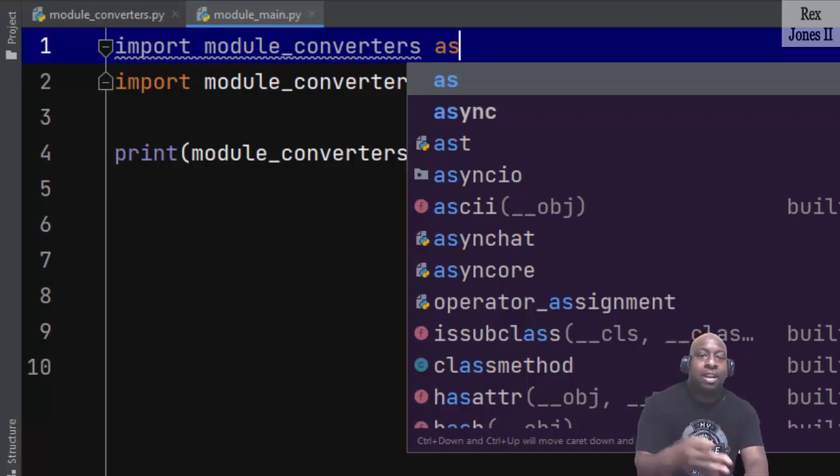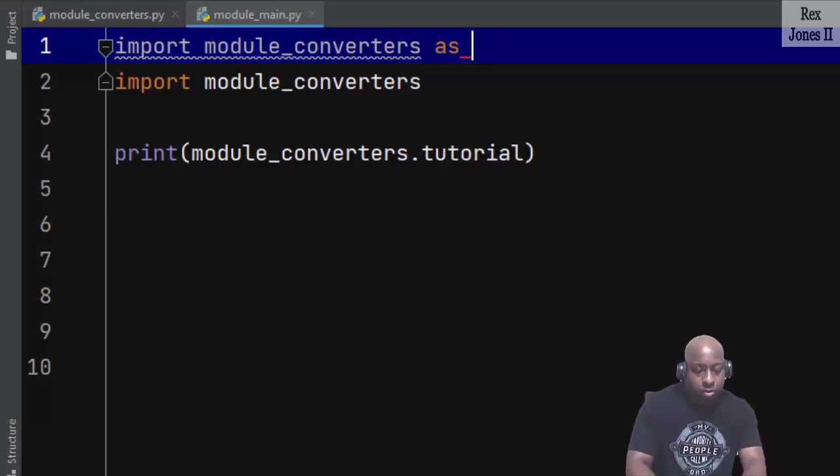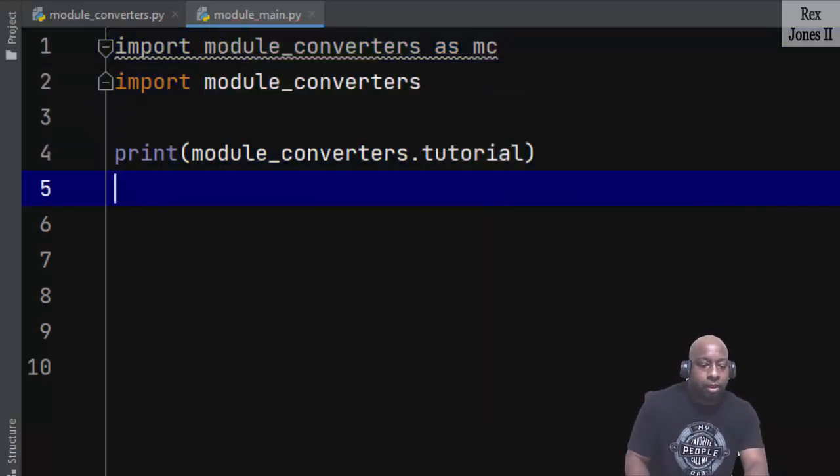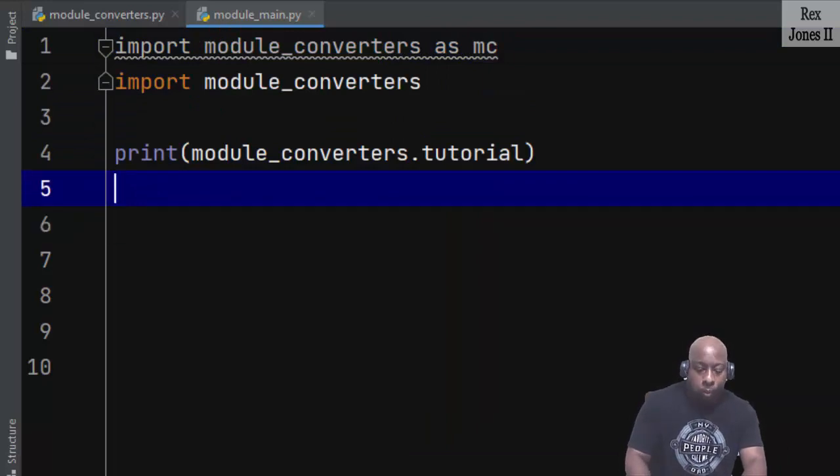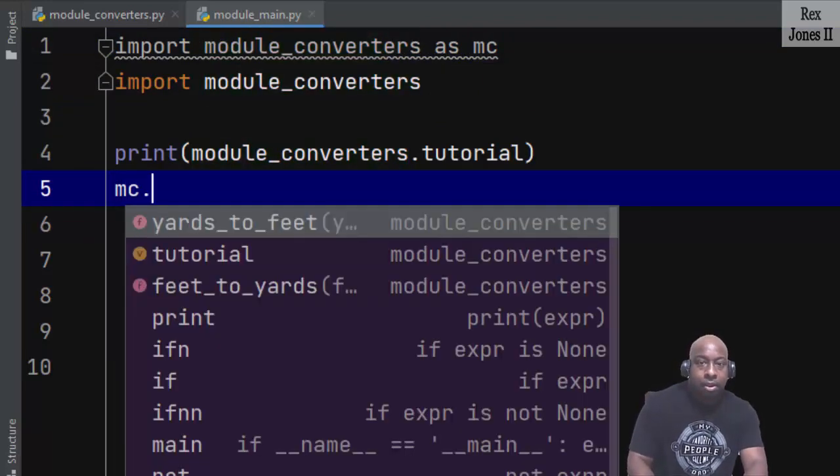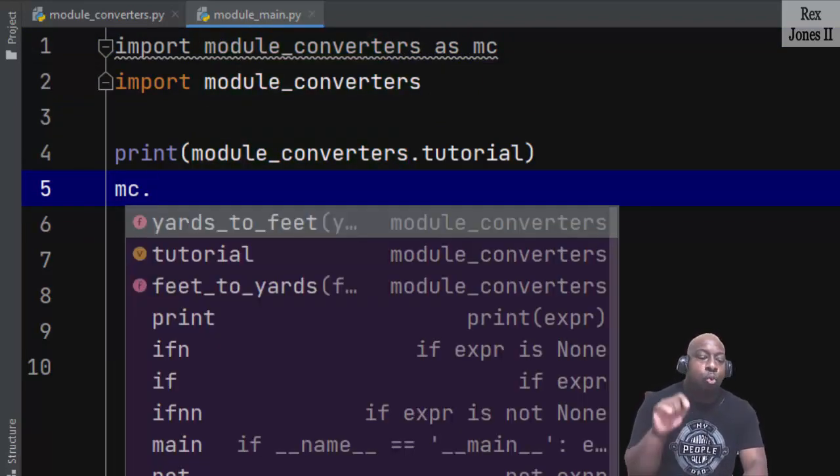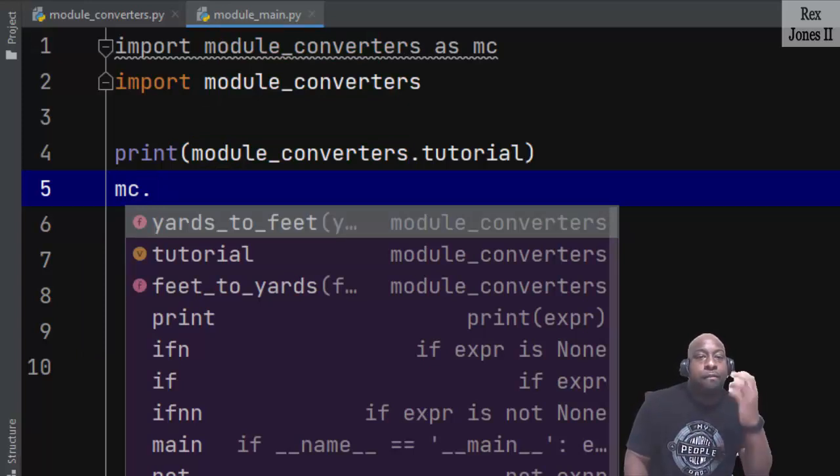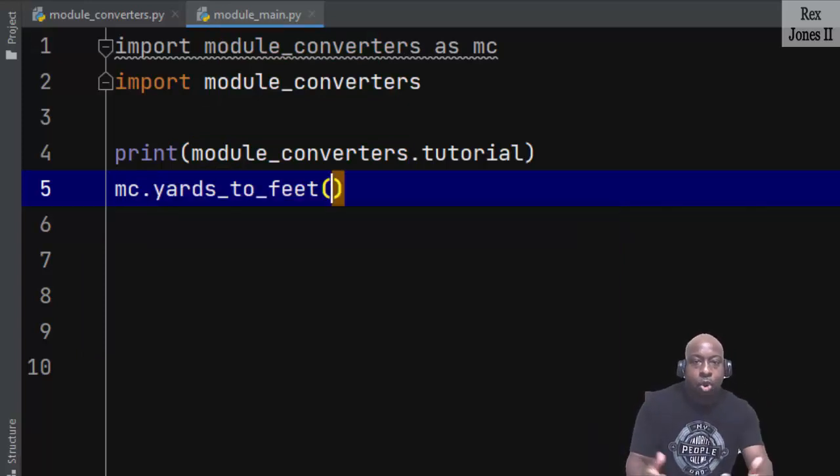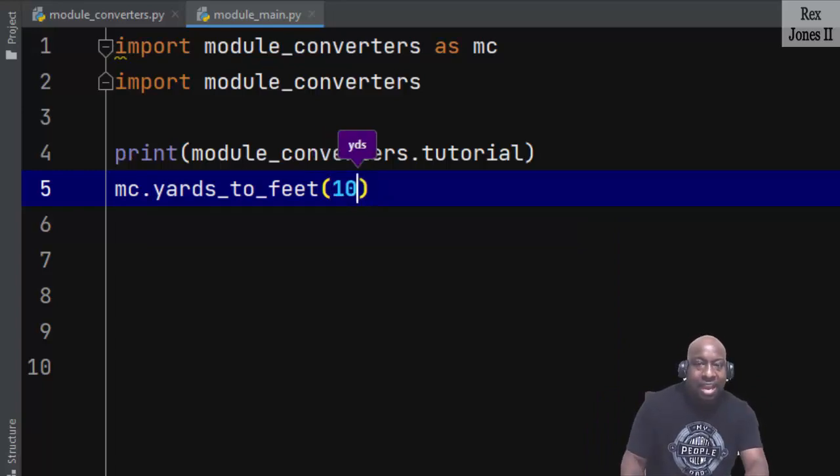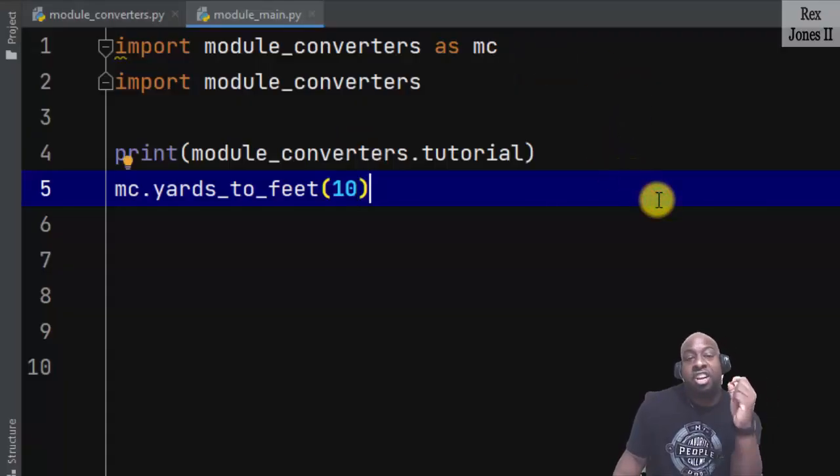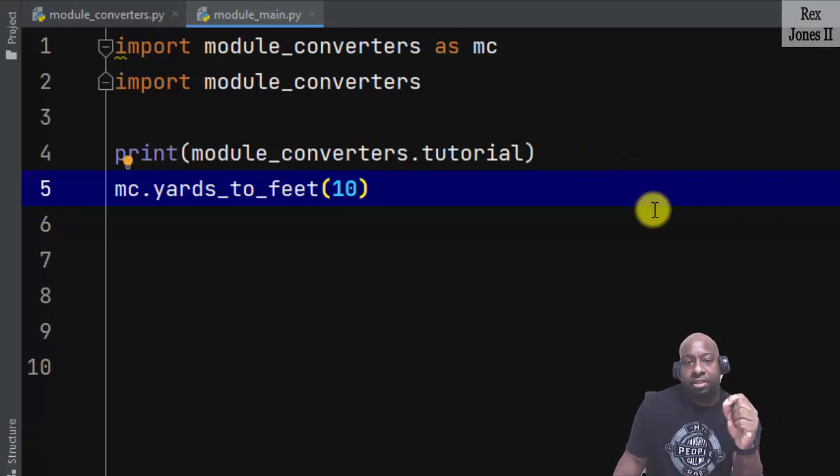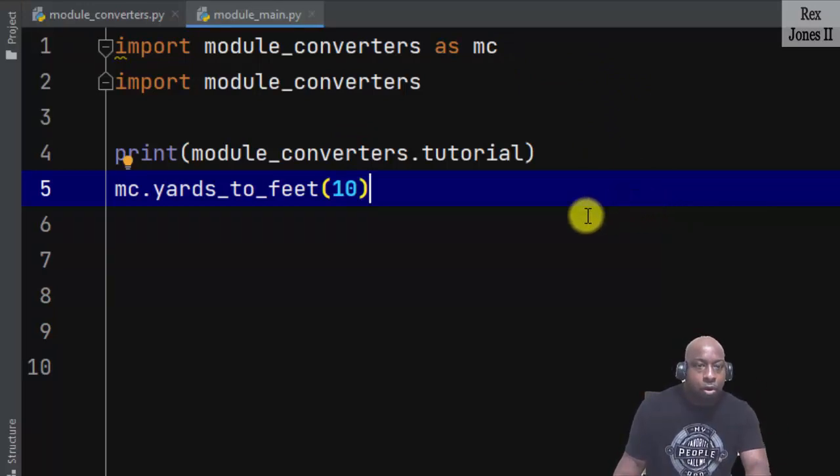Since the module name is long, let's rename module_converters to mc. Now when I write mc, then the dot operator, we still see the variable and both functions. Select yards_to_feet and pass in 10. 10 represents the number of yards that will be converted to the number of feet.